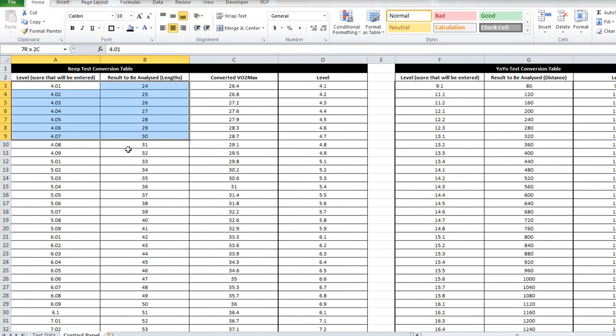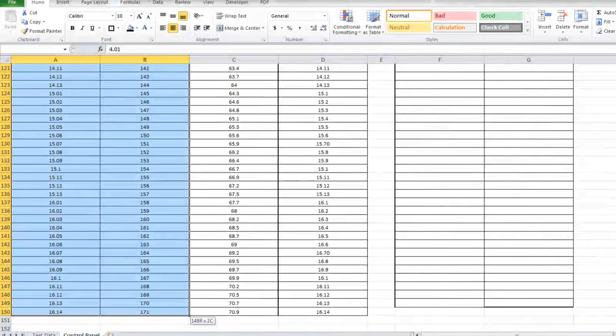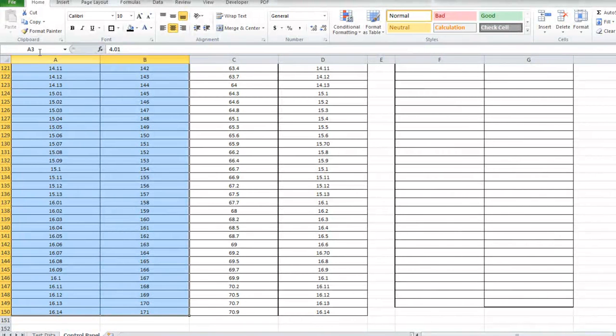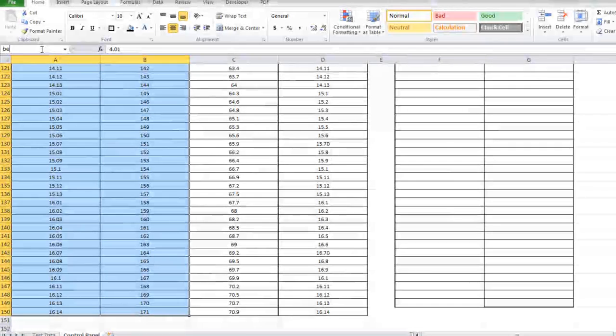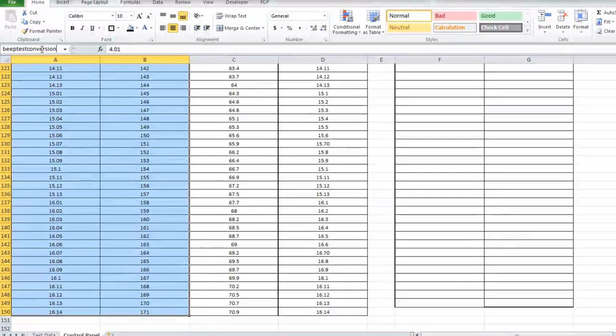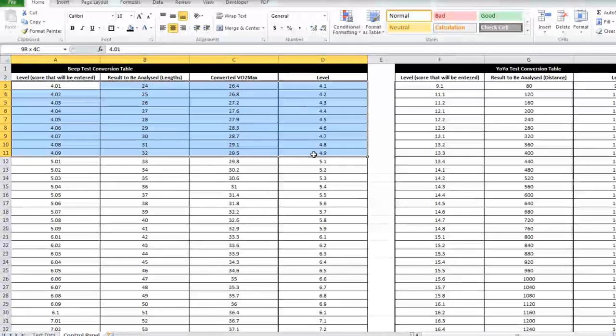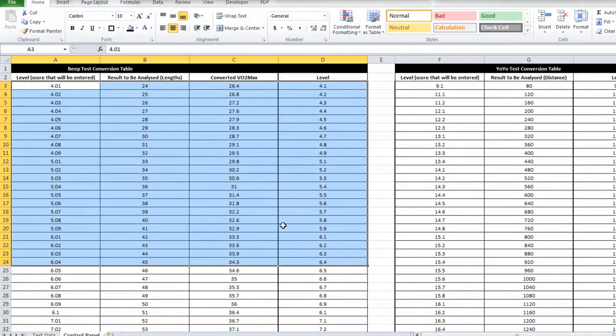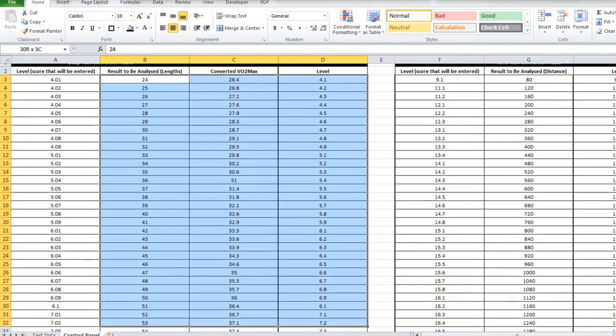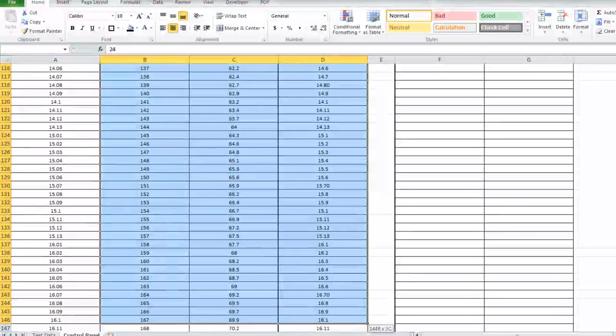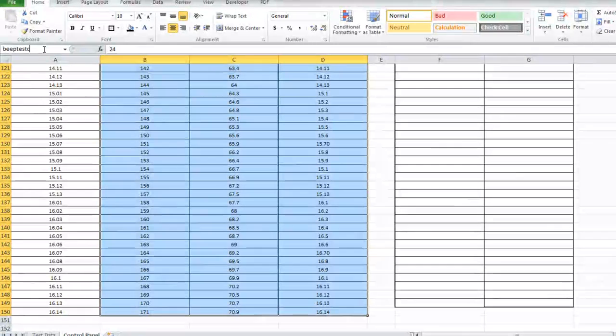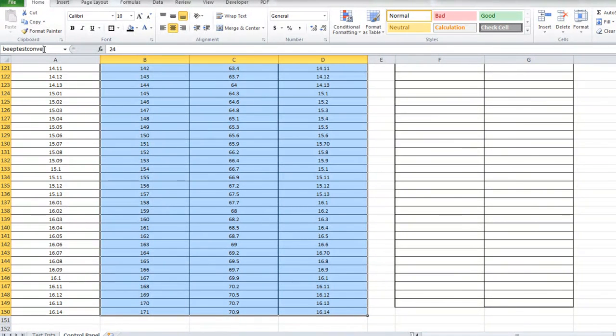Same again for the beep test, I've only gone down to the end of level 16. That tends to get most athletes beep test conversion and I'm also going to do this one and call it beep test conversion 2.